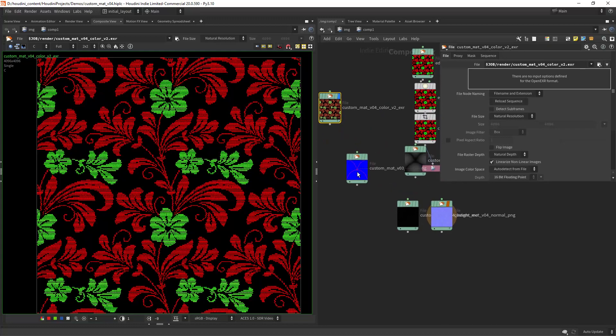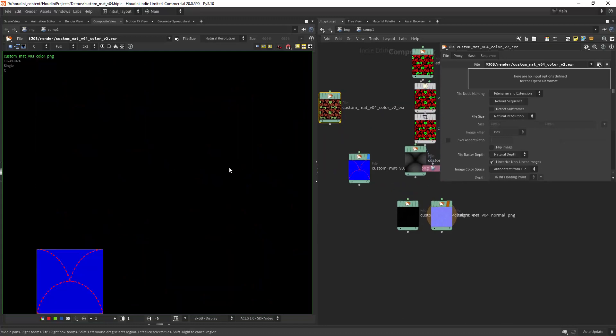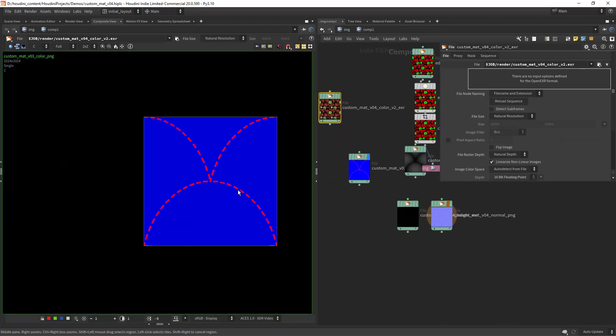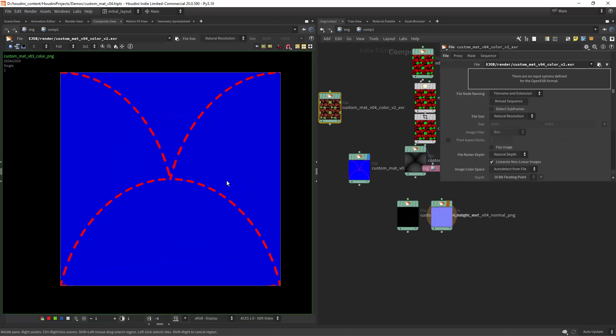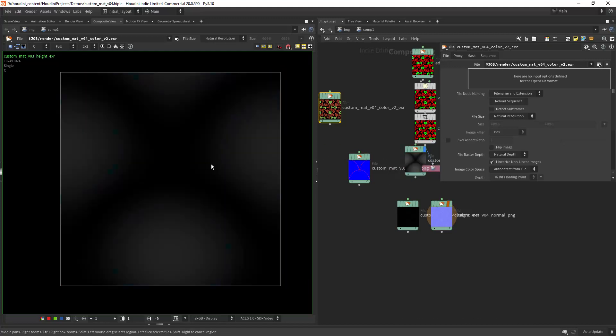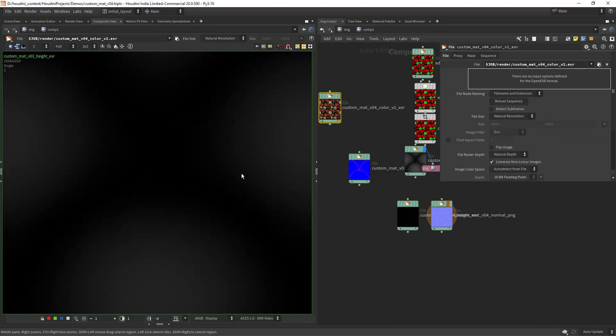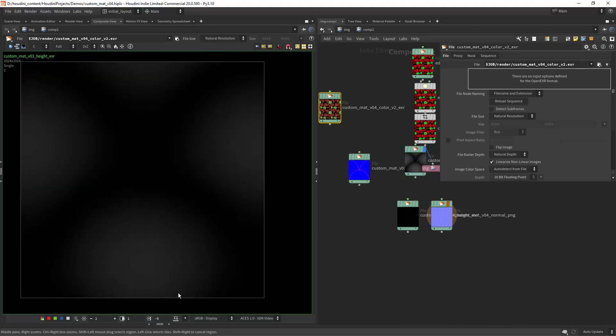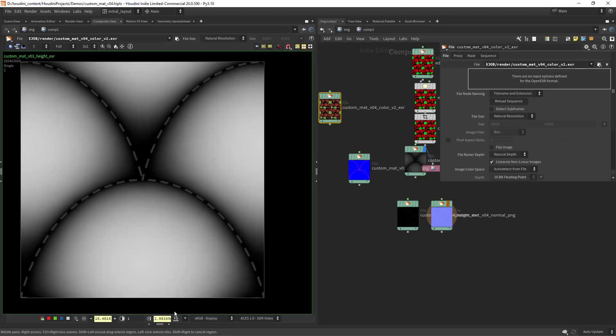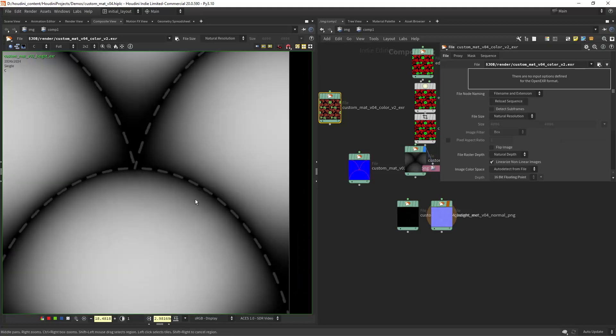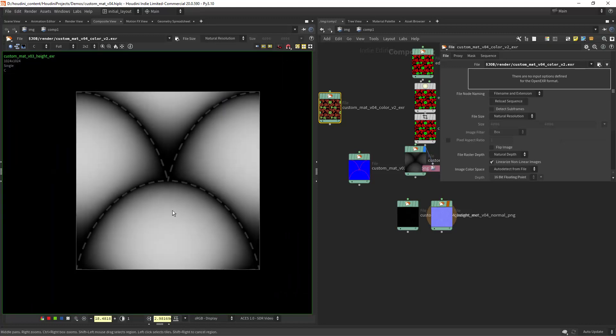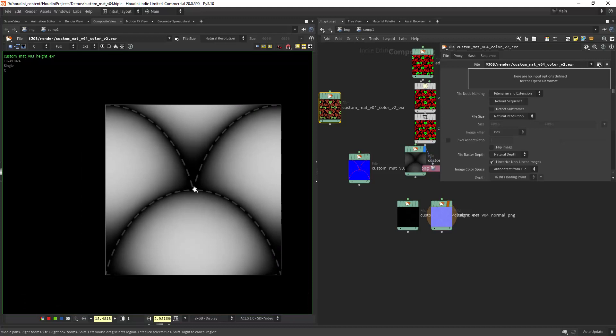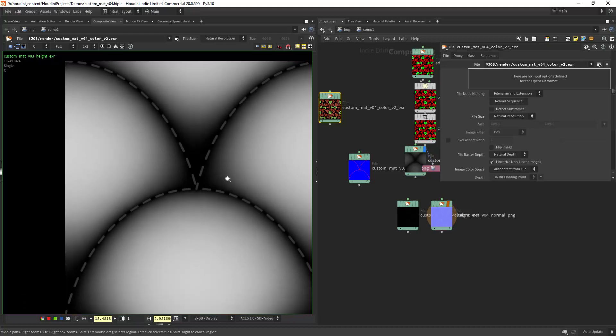So this is the color that I baked, and this is the displacement which doesn't look like much, but if we normalize it or equalize it you can see how it's looking.